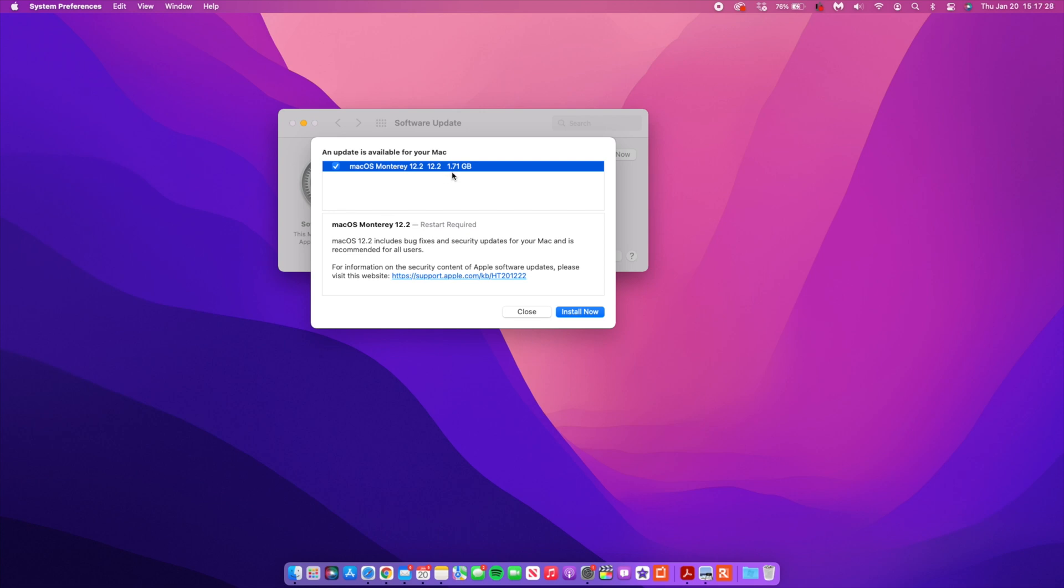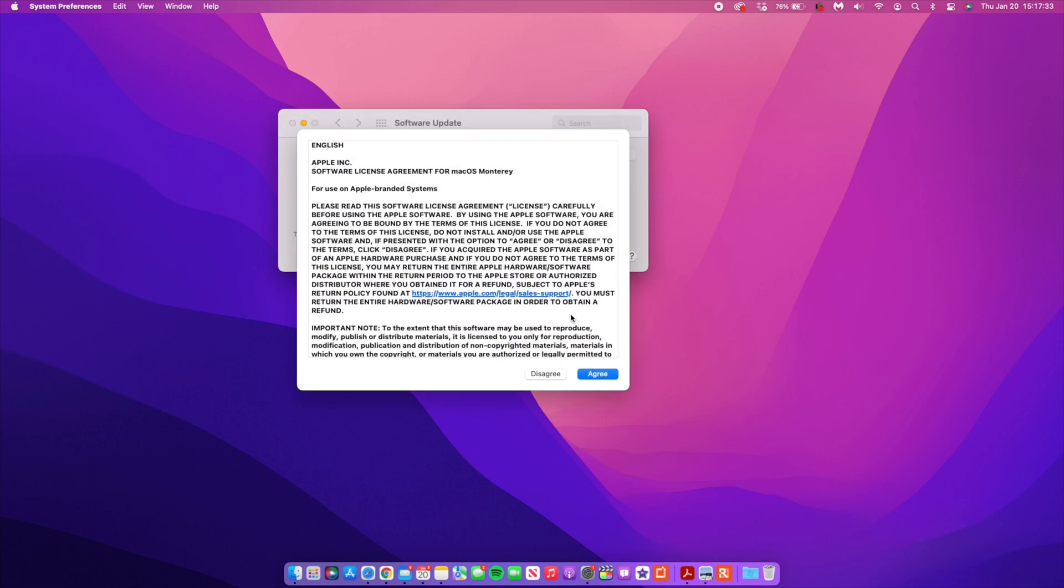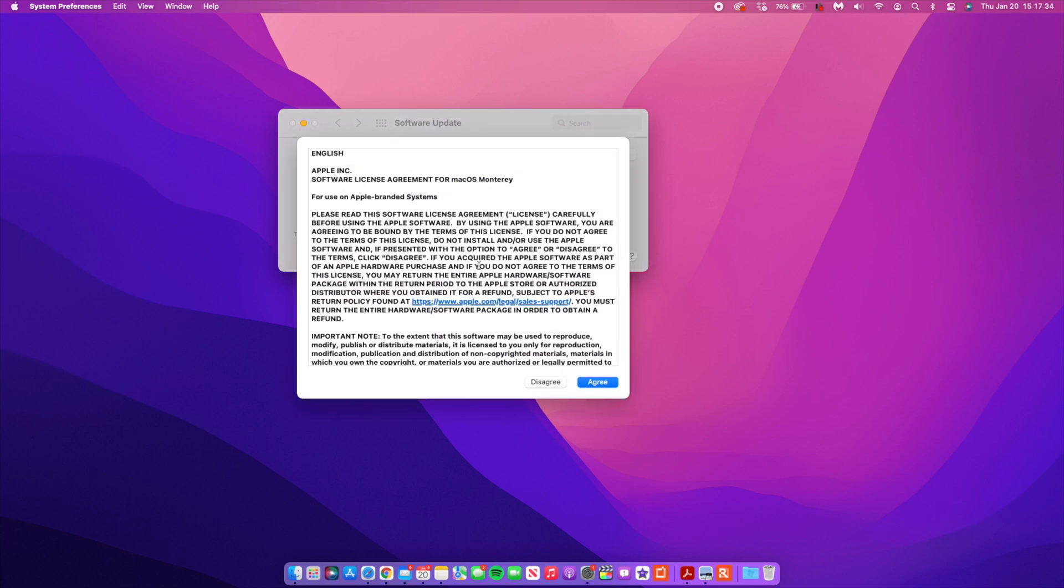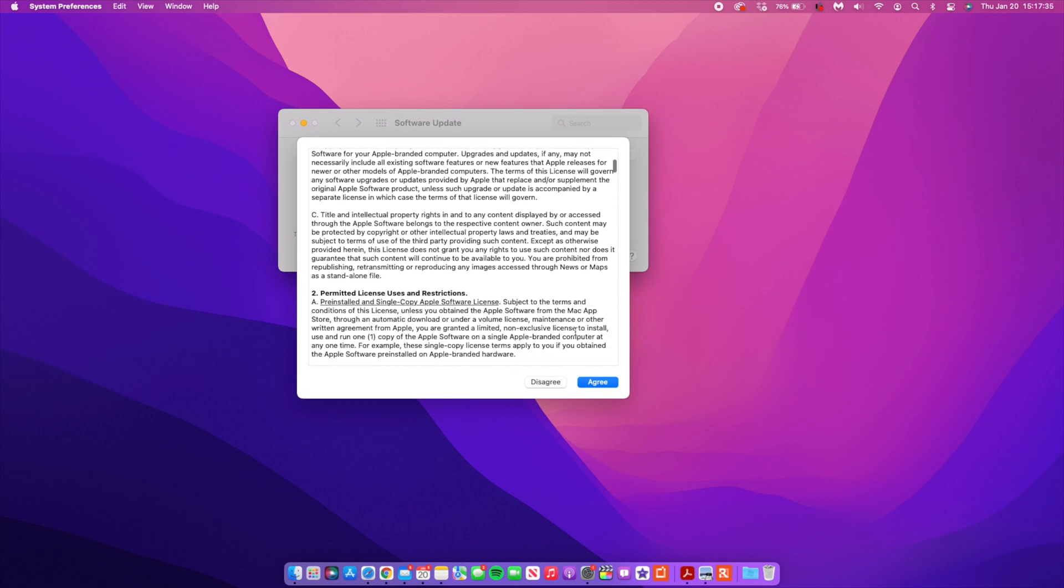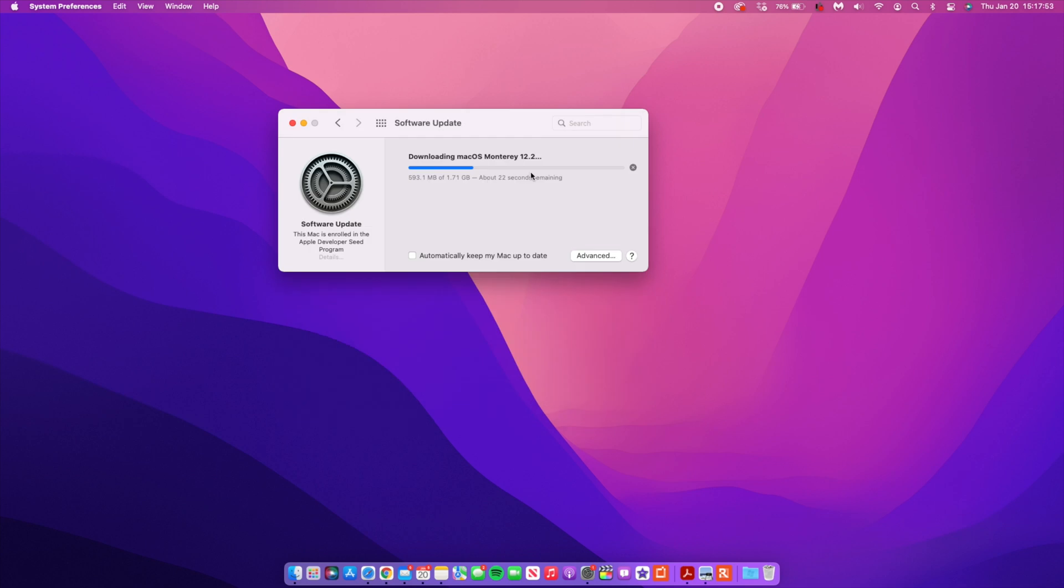The update size as you can see is 1.71 gigs. Now I'm actually updating from macOS 12.2 the first beta. The second beta I didn't bother because I didn't see a need to.